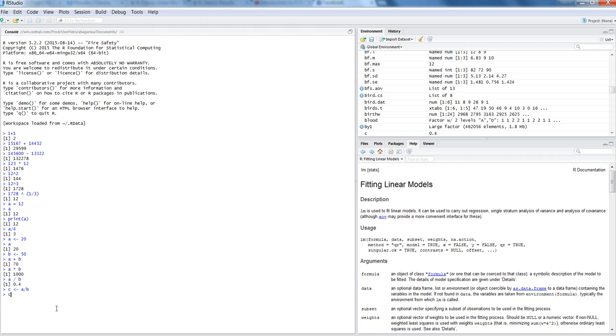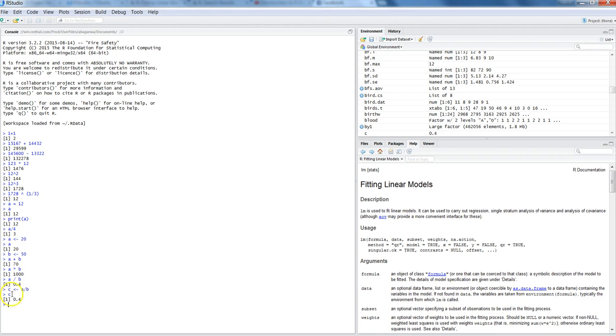So now 0.4 because division was storing 0.4 as a value as we saw earlier also. So now I have three objects over here, a, B, and C, which I can use in my further operations if I have and continue with my business data analysis.